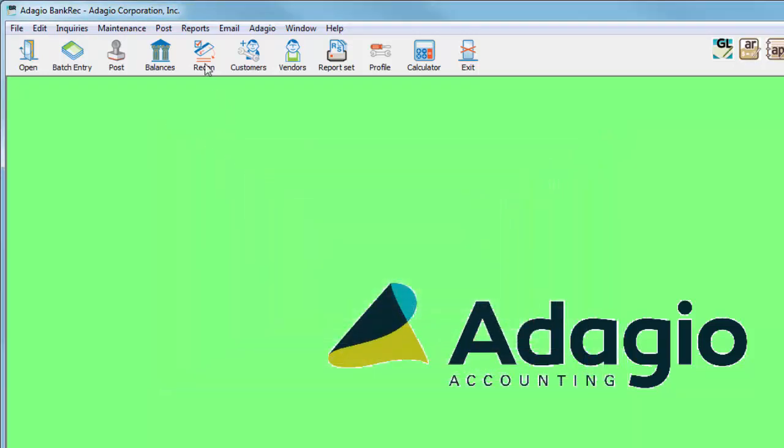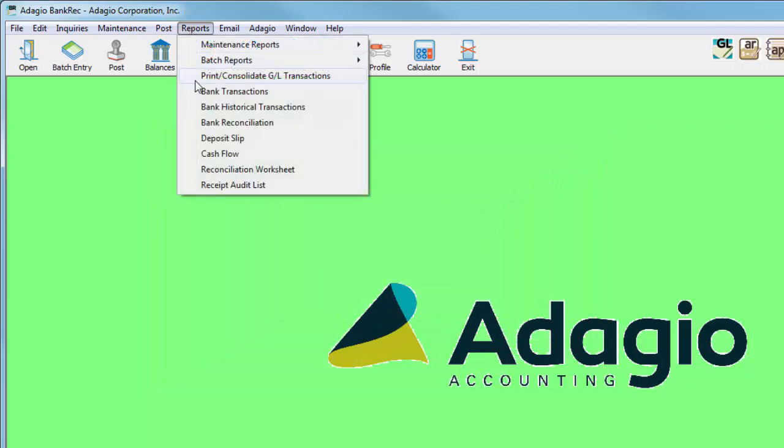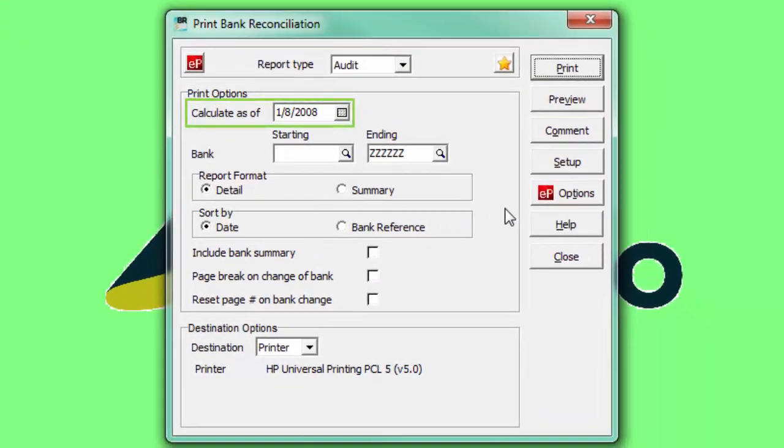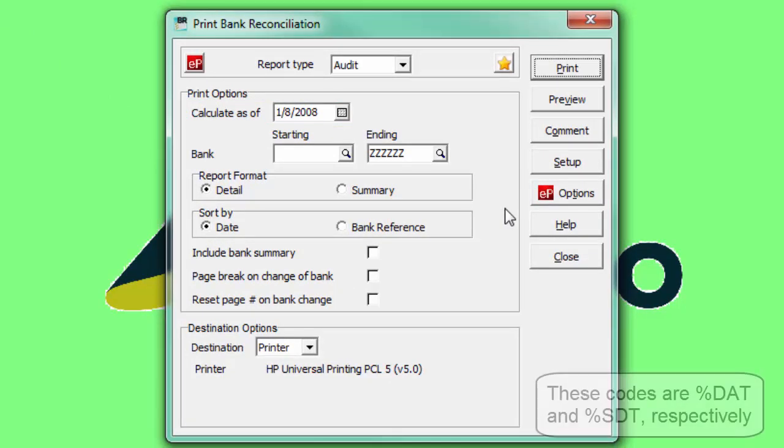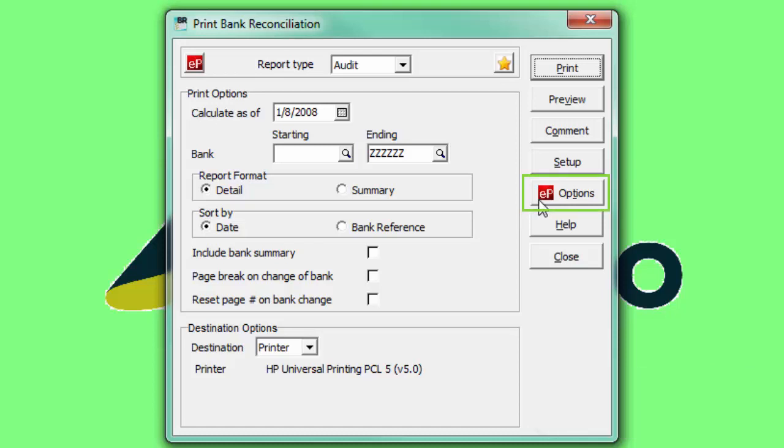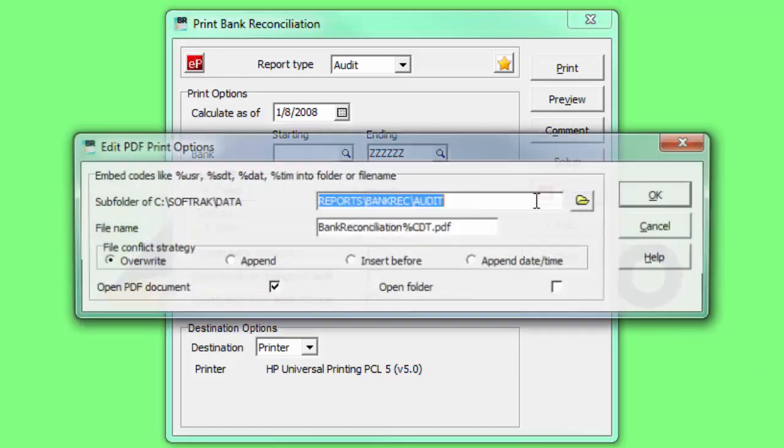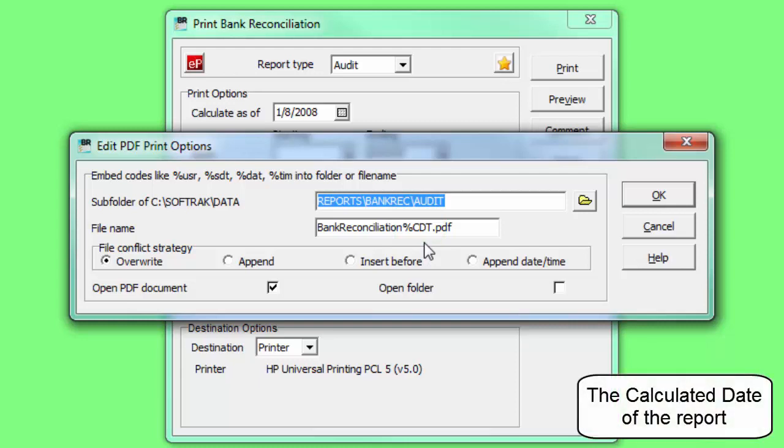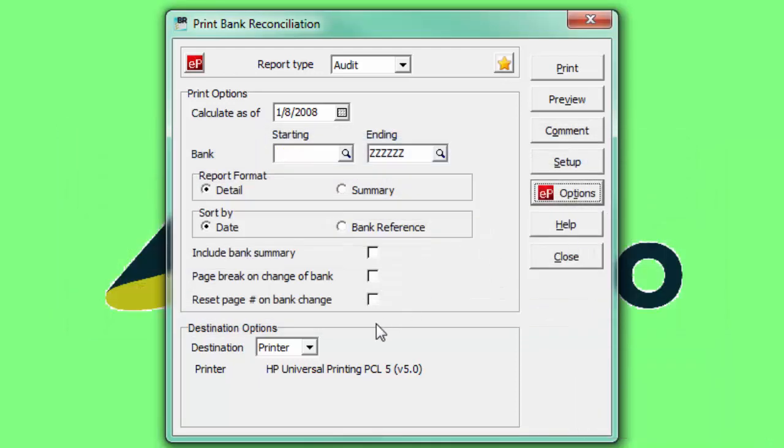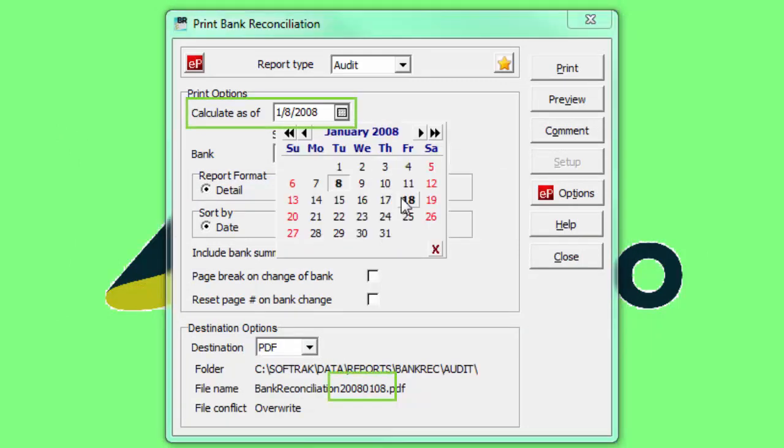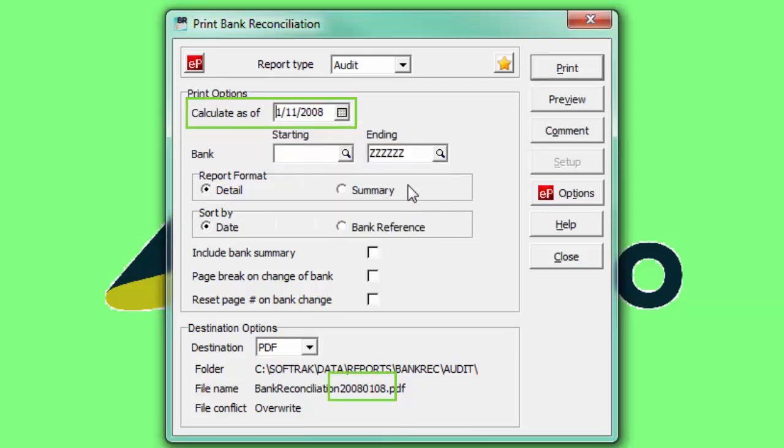For users of Adagio ePrint, a new code is available to embed the report date into a PDF file name or directory, if this differs from today or the date used to sign on. In the ePrint options of reports that have a report date, use the %CDT code to include this value. When printing to PDF, the directory or file name will use the report date, and updated when the report date is changed.